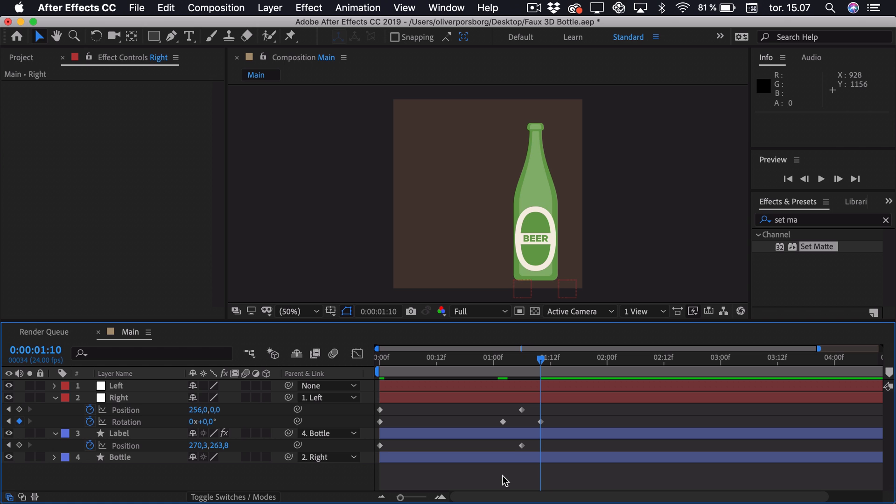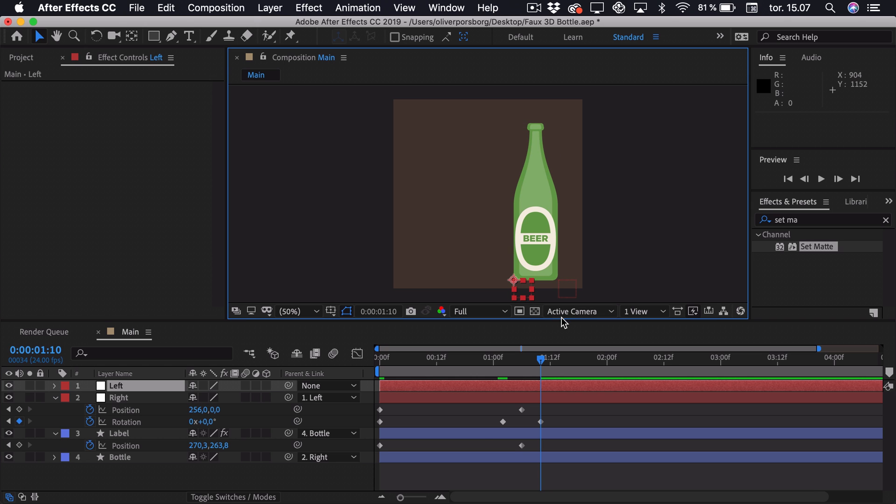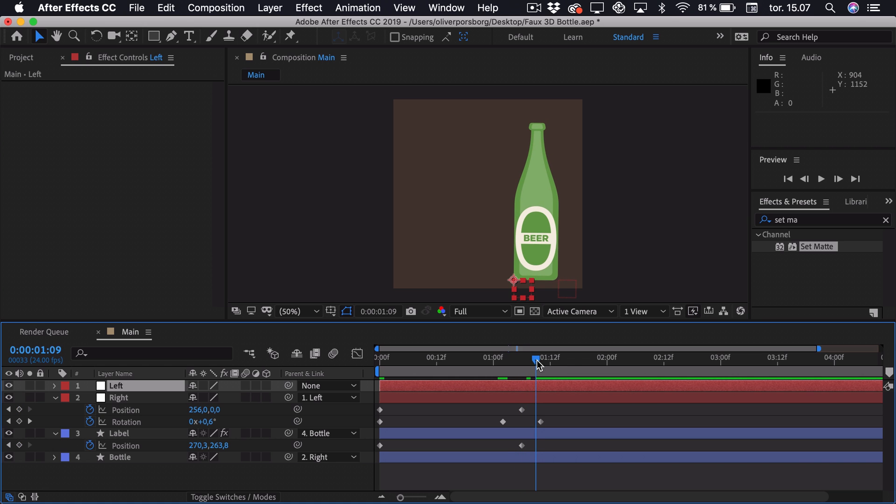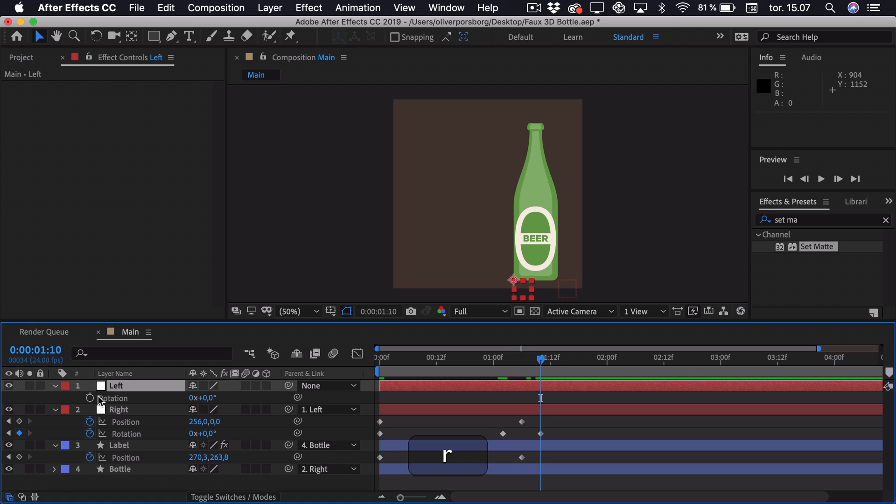Now we want to animate the actual rotation on the left null. So it just tips back and forth. So if we go to the end of the right null animation, press R on the left one. Add a rotation keyframe and go 4 frames ahead. Maybe this time we want it to be something like 2 degrees. So something a bit more subtle.